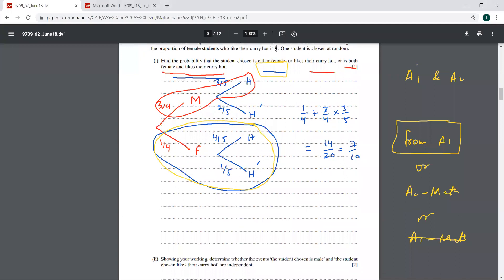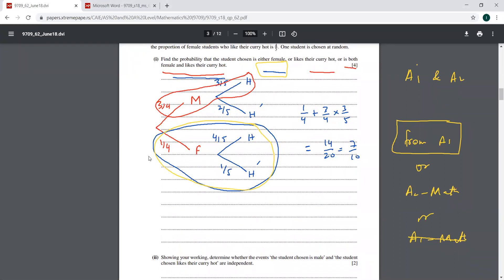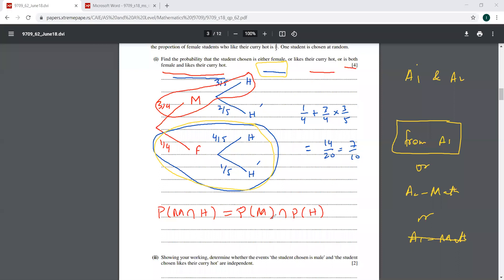Now we go to the second part. It says: showing your working, determine whether the event 'student chosen is male' and 'student chosen likes curry hot' are independent. So probability of male and hot, if that equals probability of male times probability of liking hot curry, they would be independent. Male and hot is 9 by 20. Probability of male is 3 by 4 and probability of hot is 9 by 20 plus 4 by 20. So these are clearly not equal. This means M and H are not independent — they are dependent on each other.